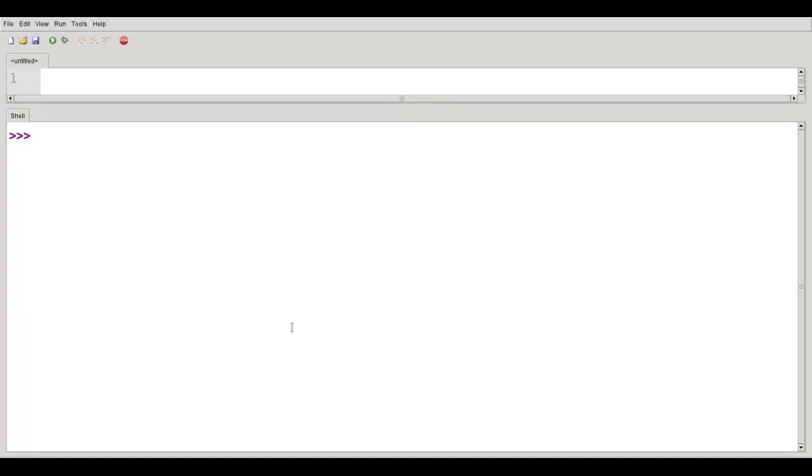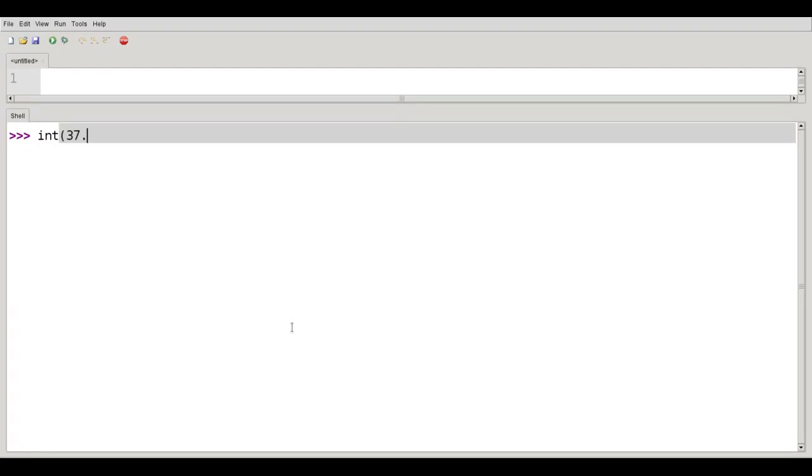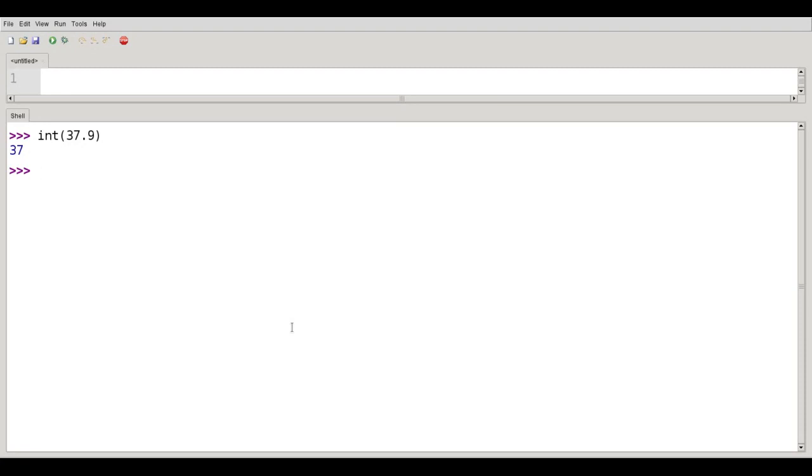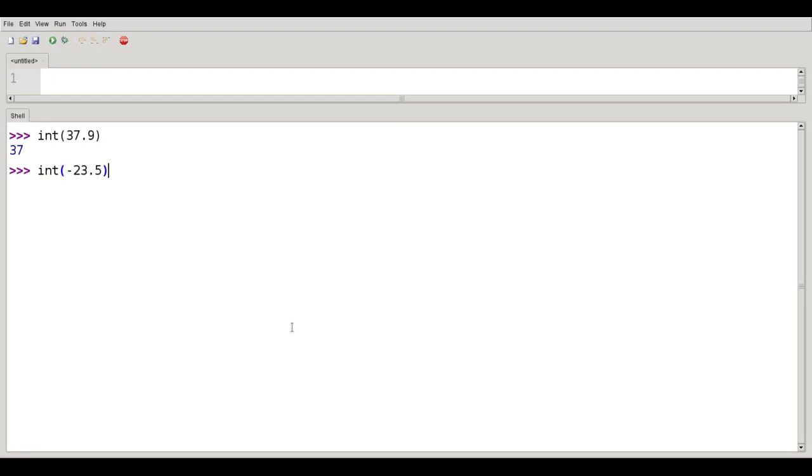For example, you might have the number 37.9 and you just want the integer part of it. The int function does that for you. If I say int of 37.9, I get just 37. This does not round up or down, it just gets rid of the entire decimal part. So if I say int of negative 23.5, I'll end up with negative 23.